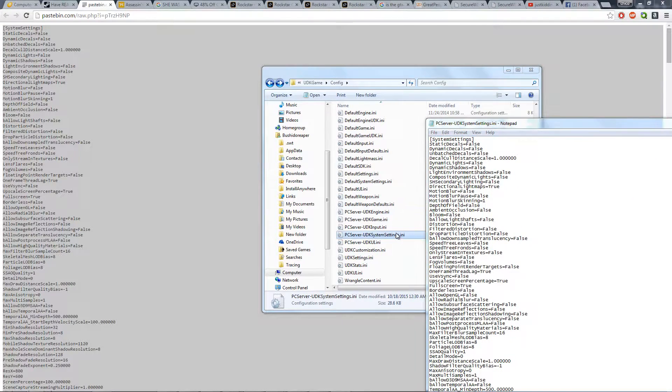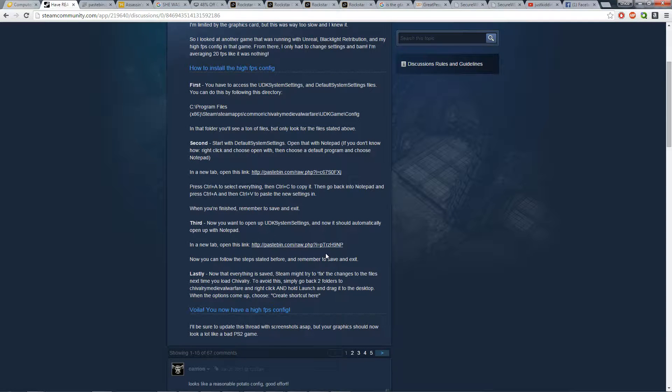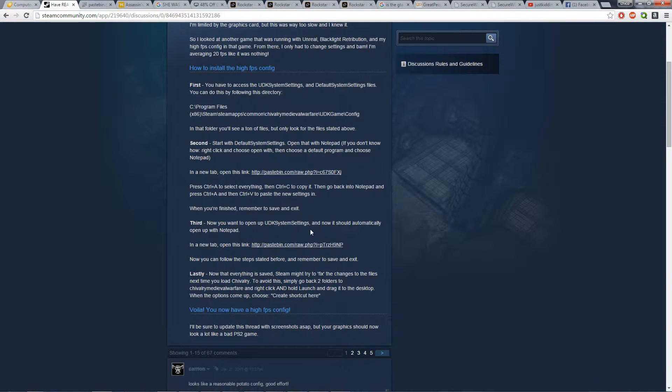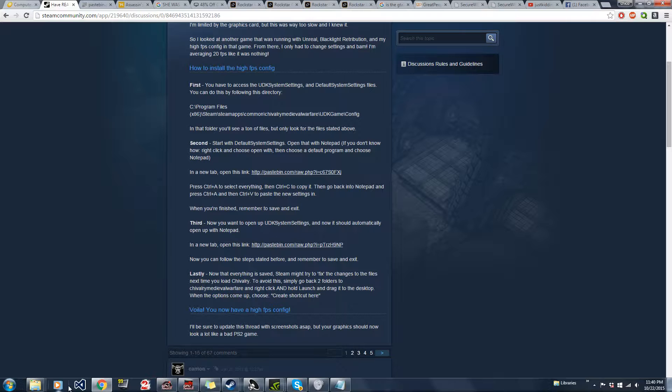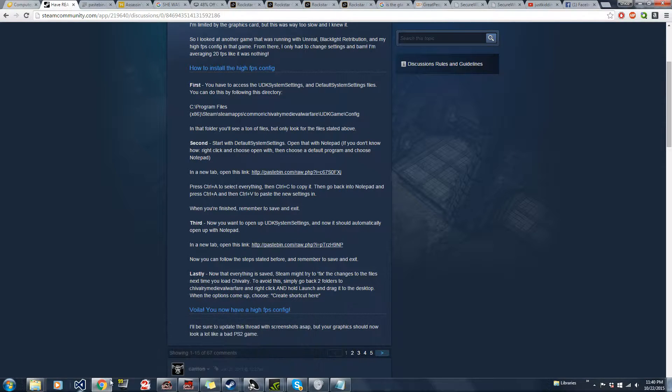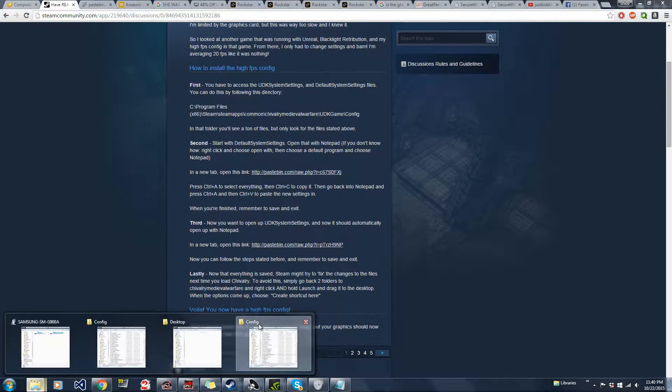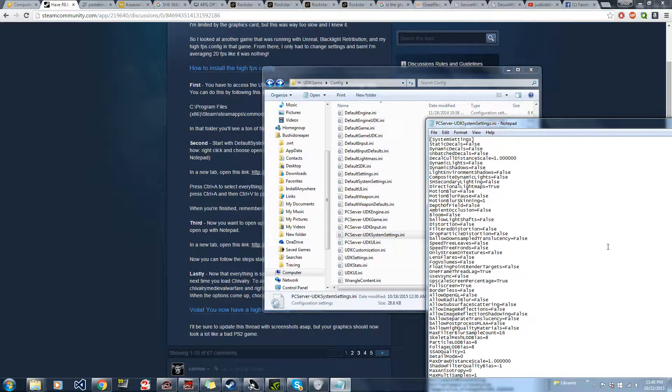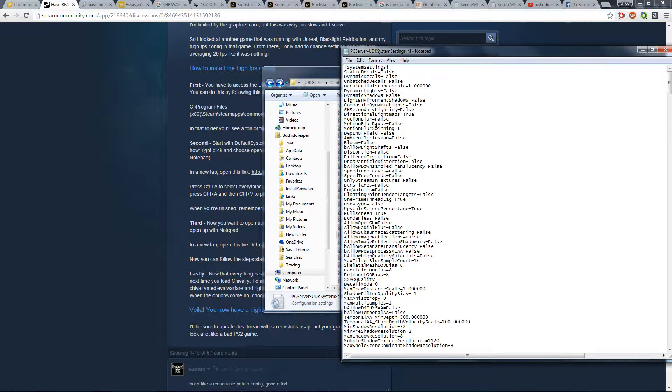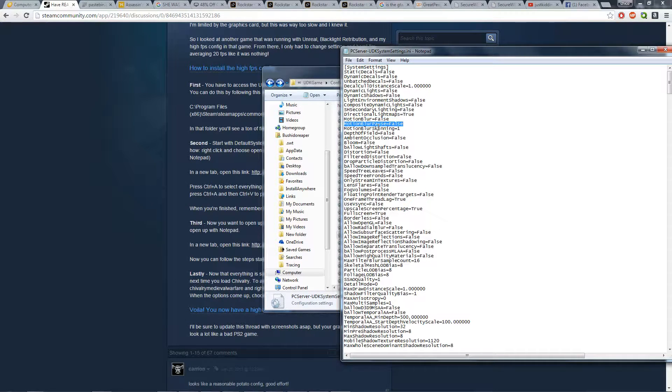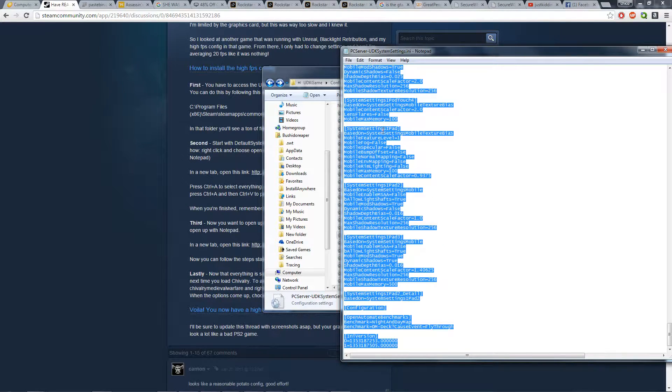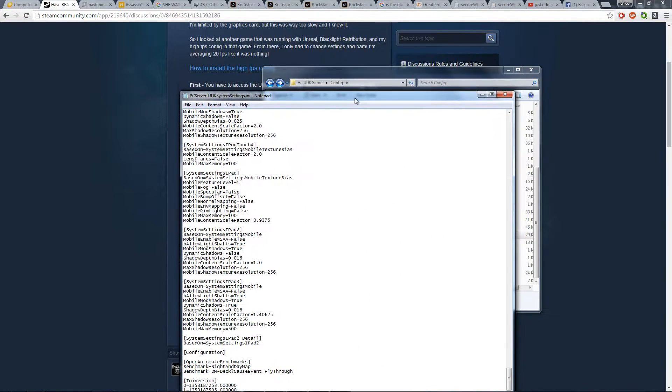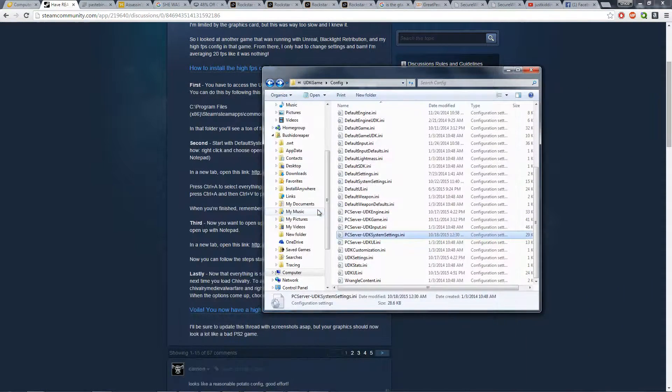Let me just double check real quick. Yep, that should be the right file. Sorry, I had to make sure, because I just saw another one that says UDK system setting. Actually, it was just UDK settings. Never mind. Sorry, go back to topic. Alright, so now you're going to want to control A again, control V. Voila, should be good. Exit, save.